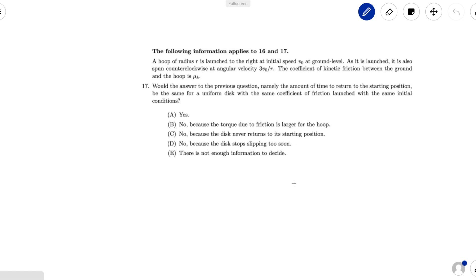Hello everybody, and welcome back to OnTheSpotSTEM. Today we will be doing 2019 F equals MA exam B, problem number 17.